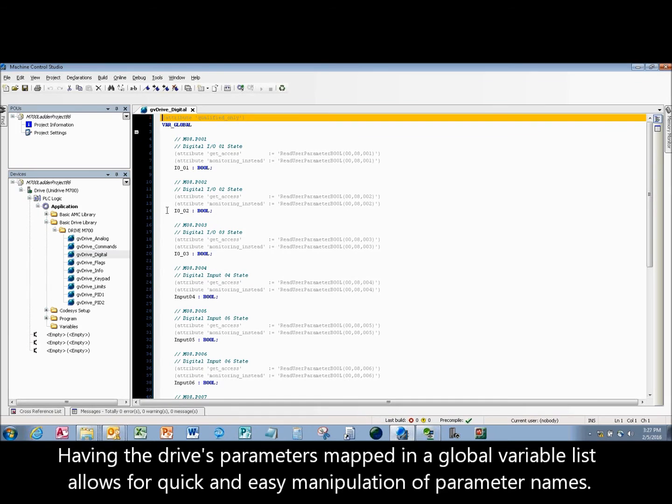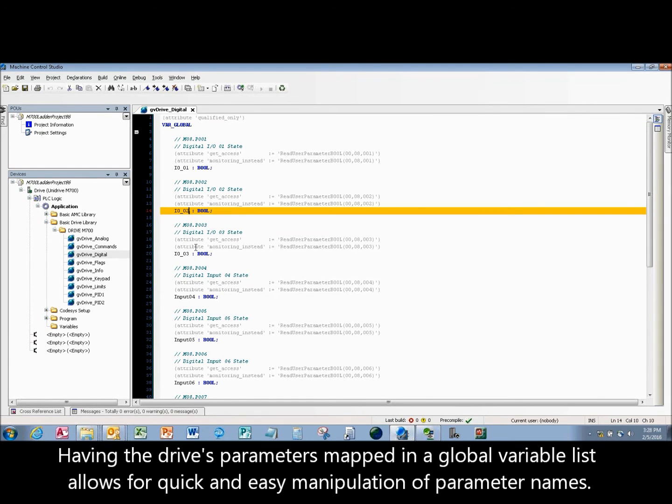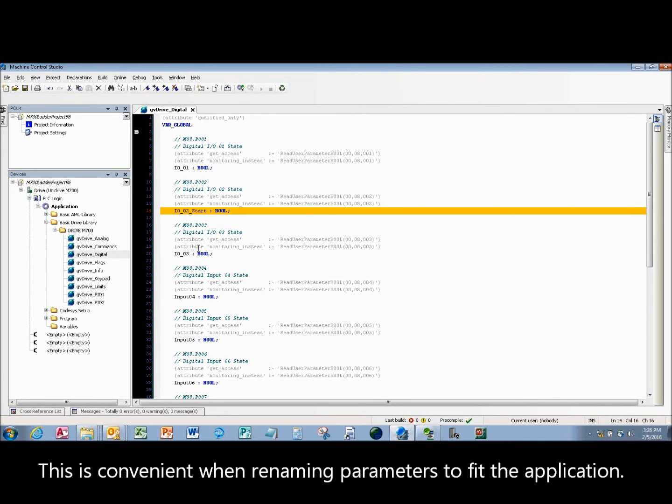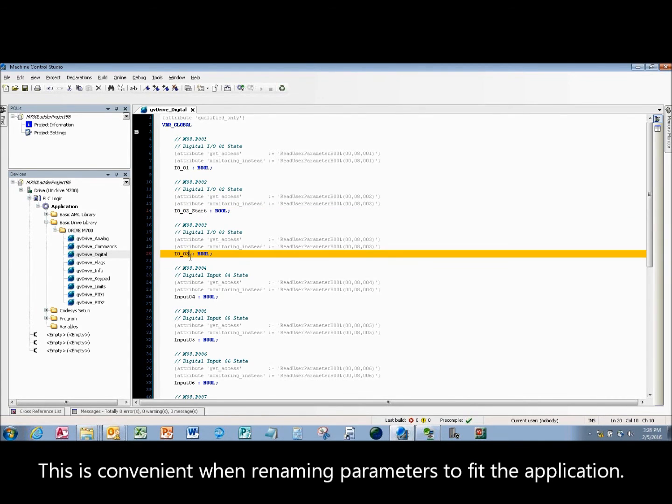Having the drive's parameters mapped in a global variable list allows for quick and easy manipulation of parameter names. This is convenient when renaming parameters to fit the application.